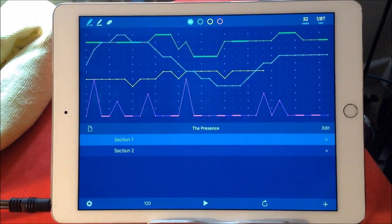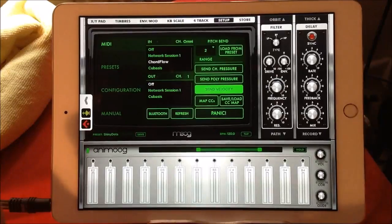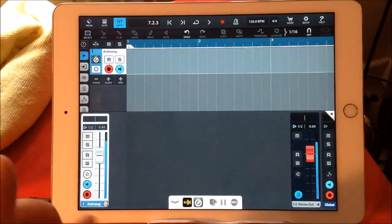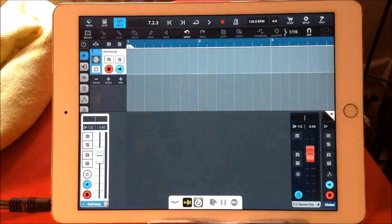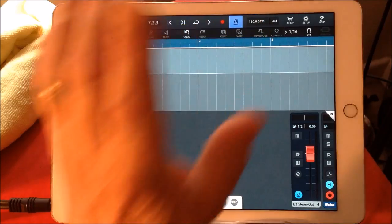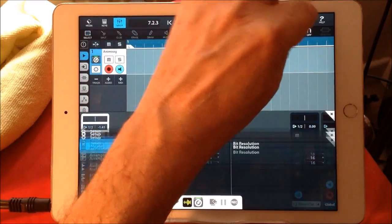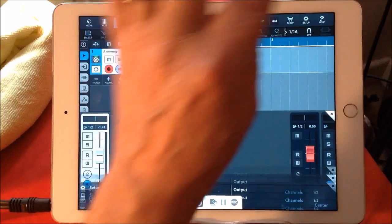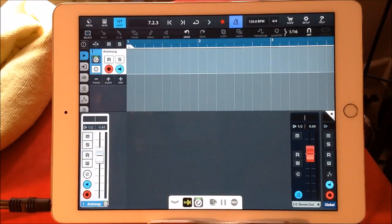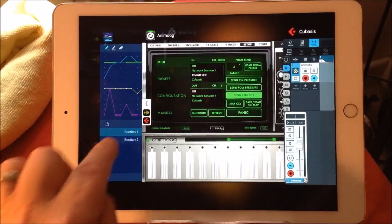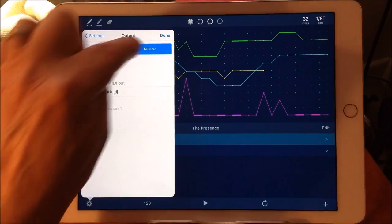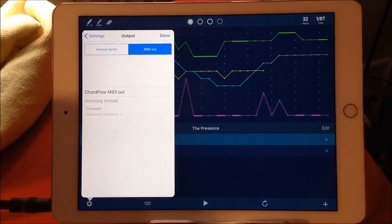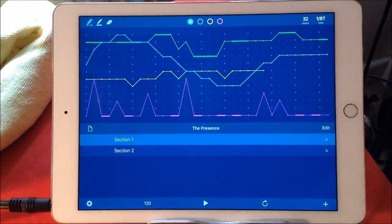I've got Chord Flow controlling Animoog, and I've got Animoog going into Cubasis. My tempo is 120, which is the same as Chord Flow, and I have my metronome set up here for a four bar pre-count because I can't use Chord Flow inside Audio Bus 3 yet, but I think it's being worked on. Chord Flow does send MIDI out—there's your internal MIDI output settings and MIDI out to Animoog.